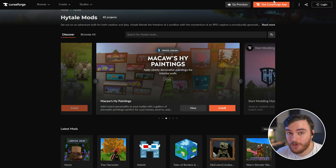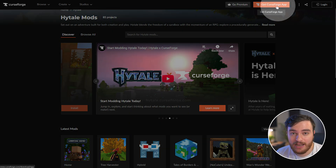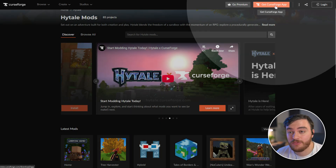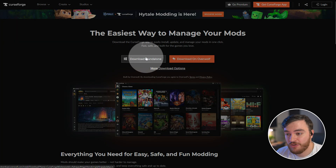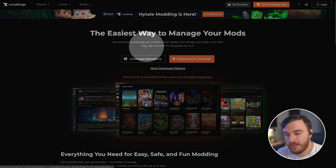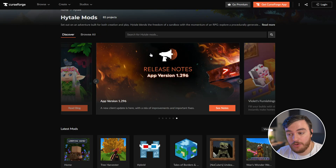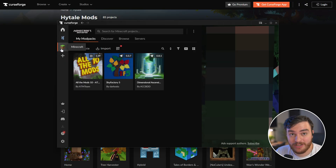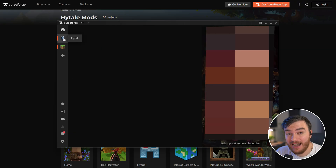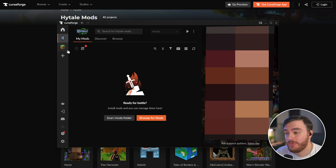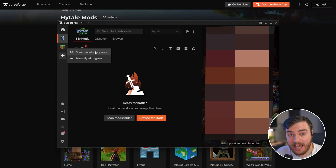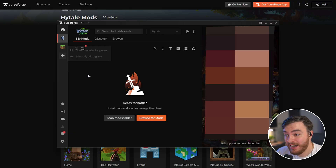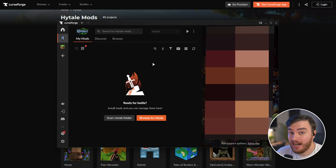Starting off with the CurseForge app — if you don't already have it, head across to curseforge.com and choose Get the CurseForge App. Download the standalone version unless you want Overwolf as well; I'd recommend the standalone version. When you get it, you can open it up. You'll see Minecraft if you've got that set up, and Hytale, assuming you've got it installed. If not, hit the plus, add, scan your computer, or manually add Hytale. Assuming Hytale's installed in the default spot, that's where it'll be.